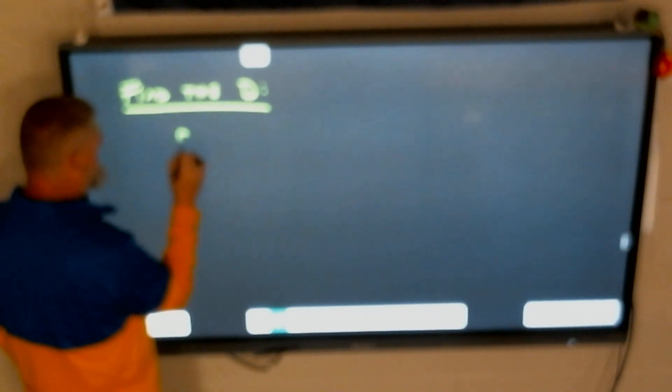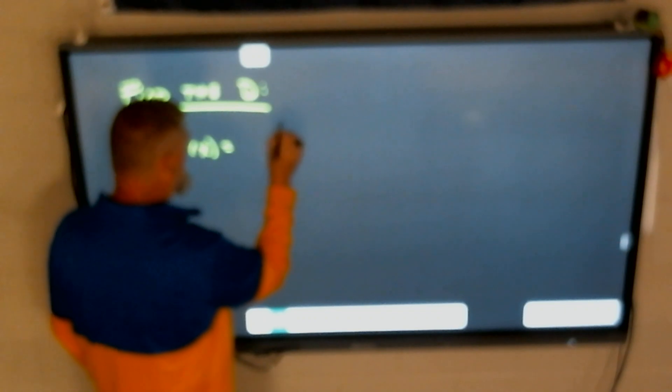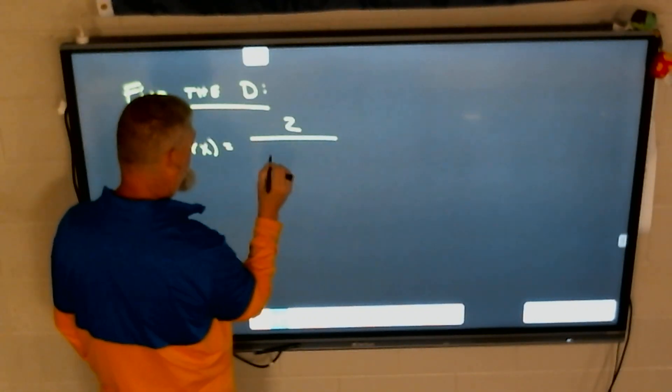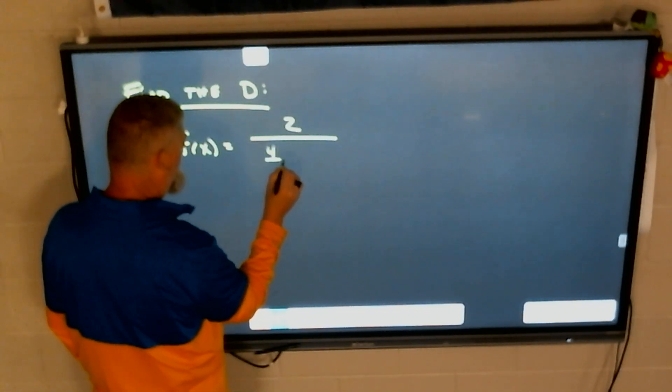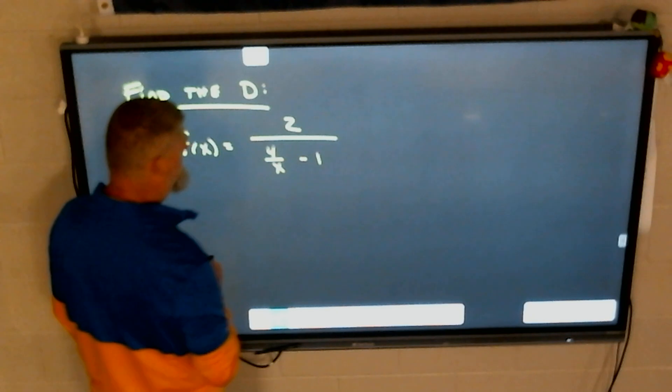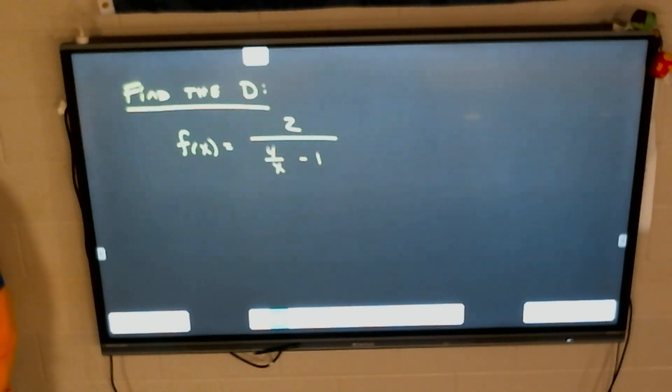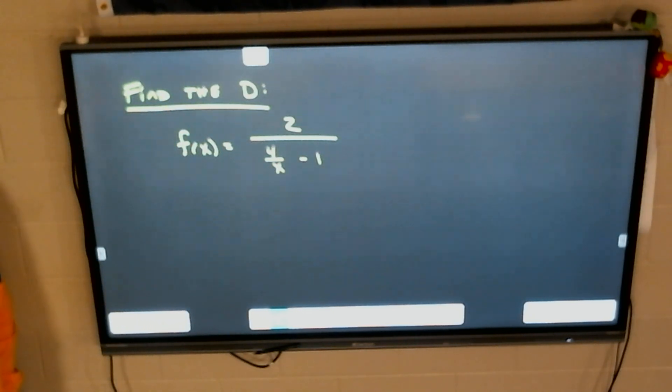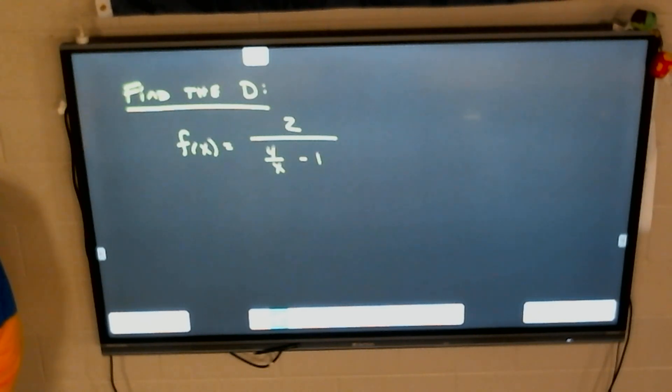If we have a problem like 'find the domain' and we have a problem like two over four over x minus one — something like that — and it says find the domain. So first of all, look at a problem like that.